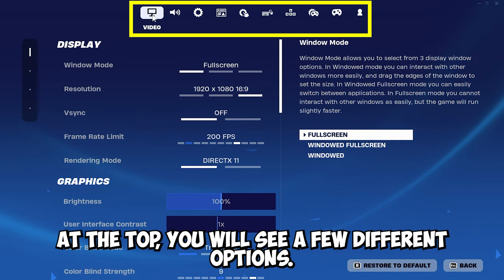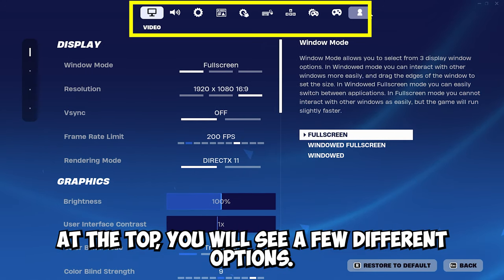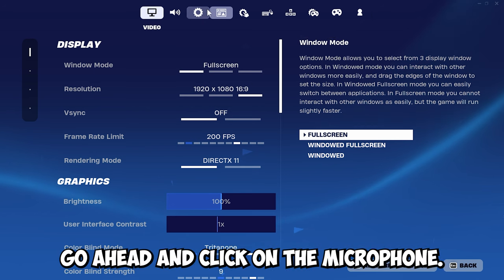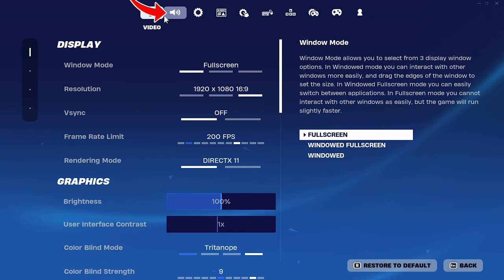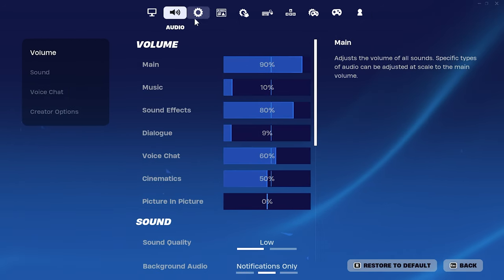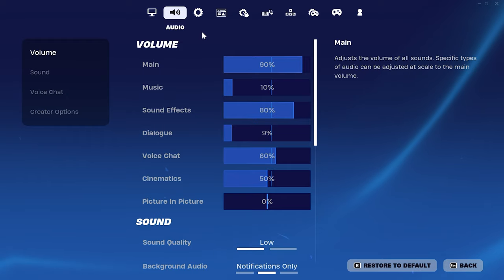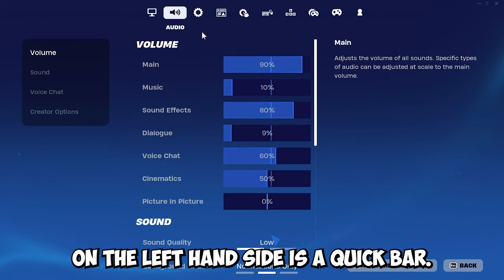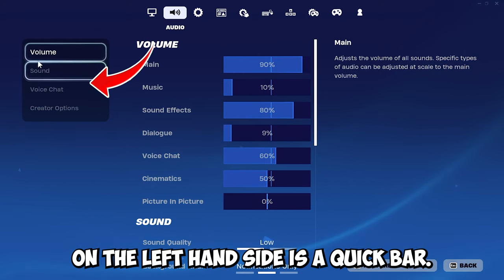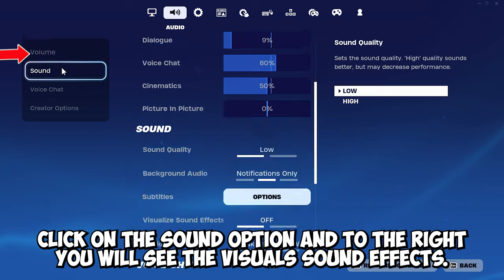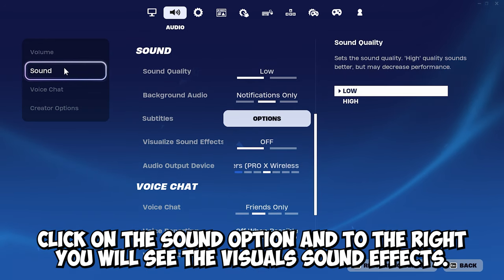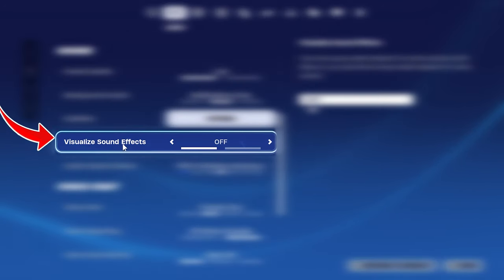At the top you will see a few different emblem options. Go ahead and click on the microphone one right here. This is your audio settings. On the left hand side is a click bar. Click on the sound option, and to the right you will see visualize sound effects.